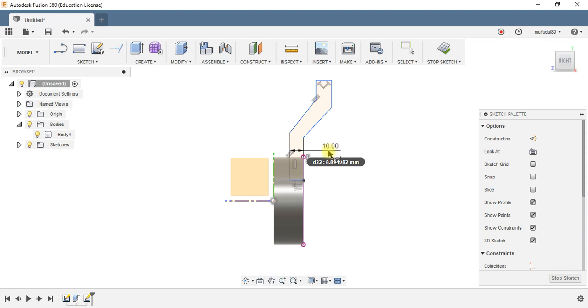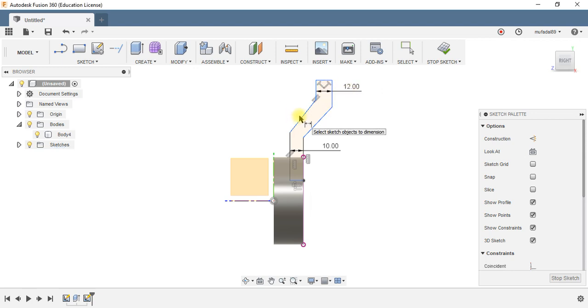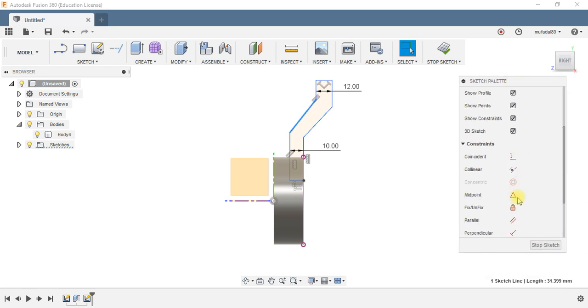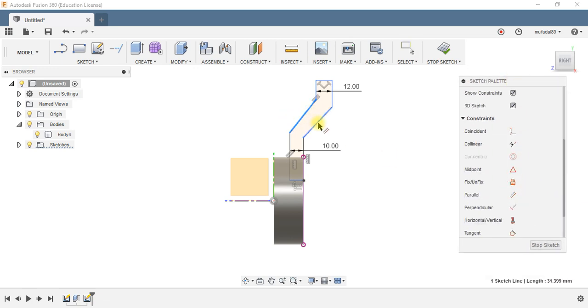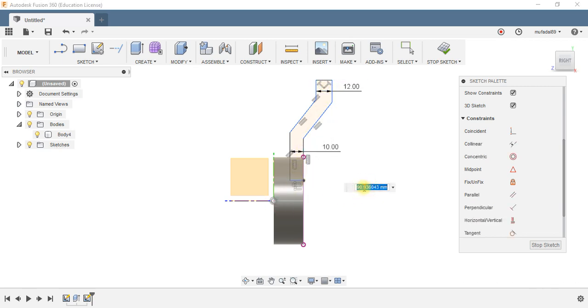I want it to be 10mm at the bottom and 12mm at the top, and I want these two lines, this and this line, to be parallel to each other.